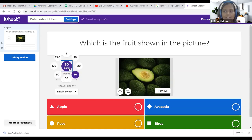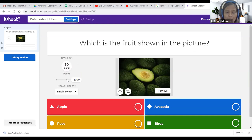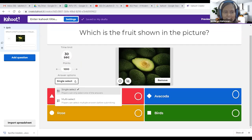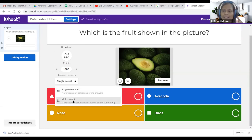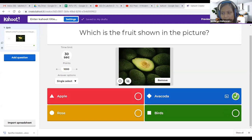For points, you can give 2000 for first place, or 1000, or zero if you don't want points. Single select means only one correct answer — it will indicate that to students. Multiple select means students need to choose two answers and Kahoot will alert them. For this question I am using single select. Once you tick the correct answer it shows a tick mark — one question is ready with the library image. Click 'Add Question' to go to the next question.